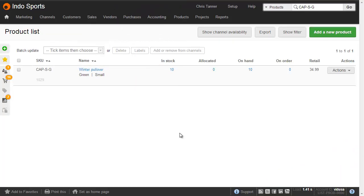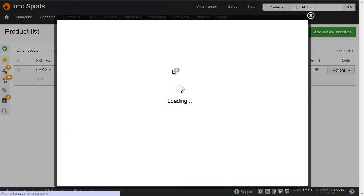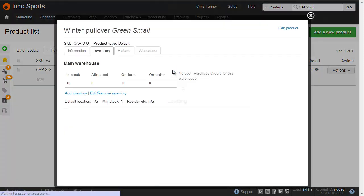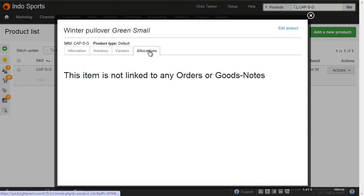First, let's take a look at the product list in Brightpearl to see where we can find out what inventory has been allocated. We can see we've got this in-stock column, an allocated column, and an on-hand column. Because we've got zero allocated, the same number is in-stock as we have on-hand. If I click this number in-stock, we can see the inventory quantity, and in the allocations tab we can see that there's no inventory allocated.